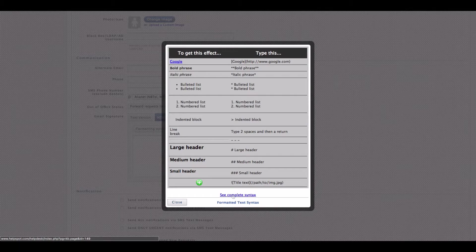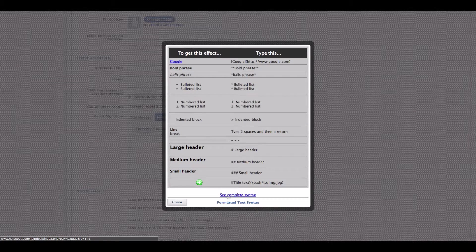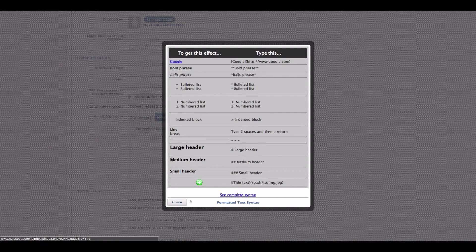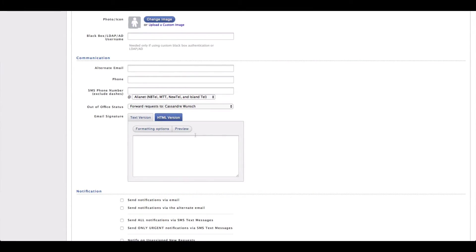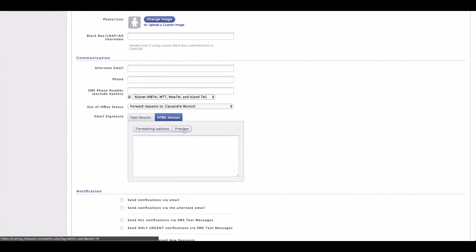If you want to see the complete syntax, you can click on this link right here. Whenever you're done entering your signature, you can always preview it and make sure that your signature looks the way that you want it to.